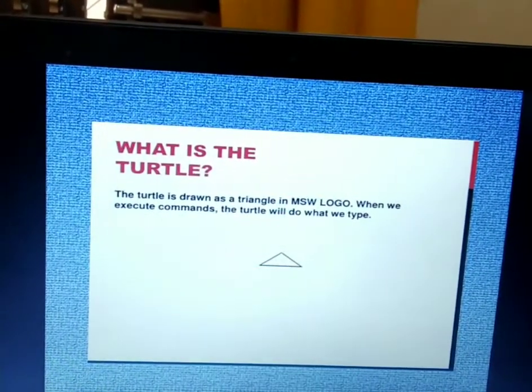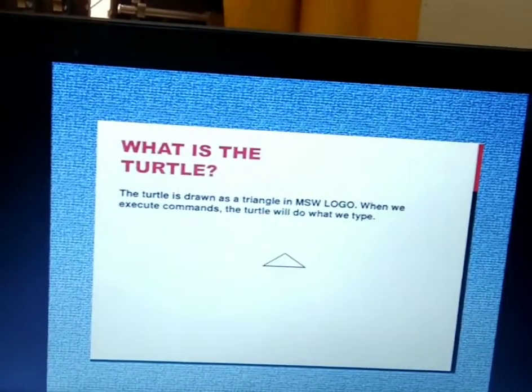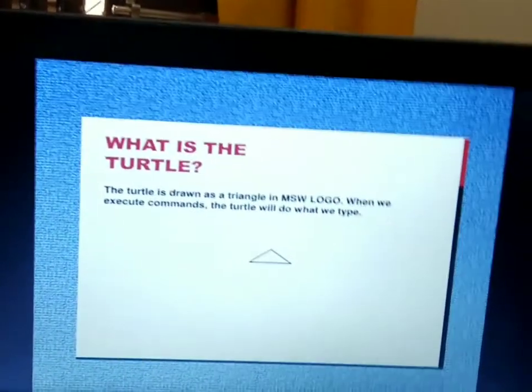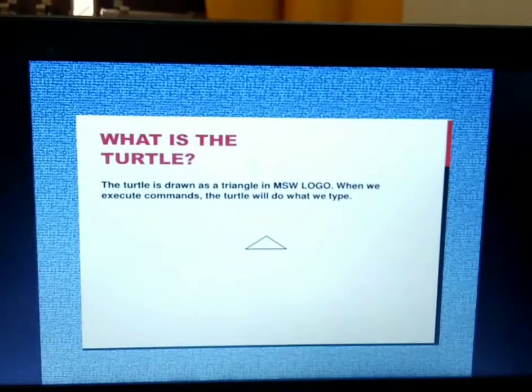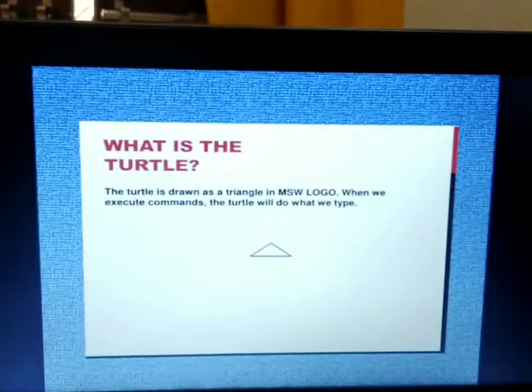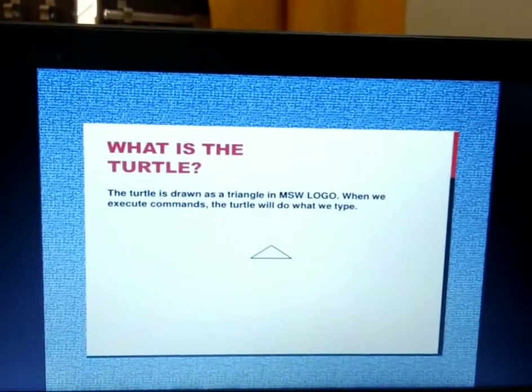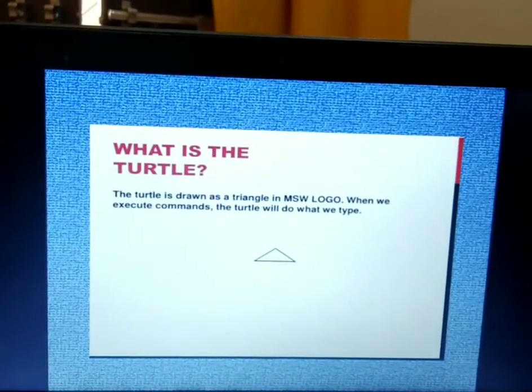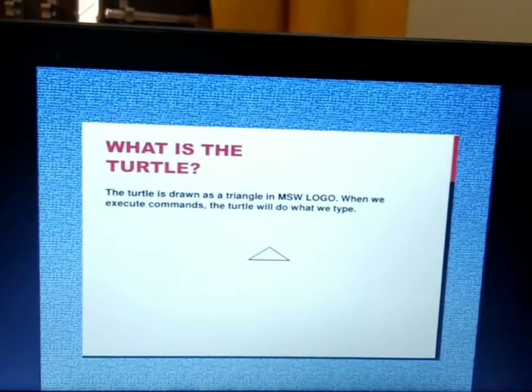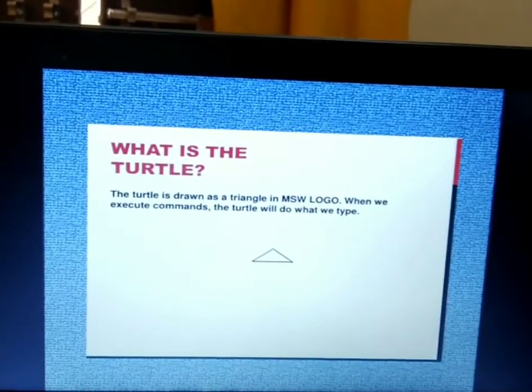What is a turtle? In Logo language, the pointer is called the turtle. Using this pointer we can draw images or figures.